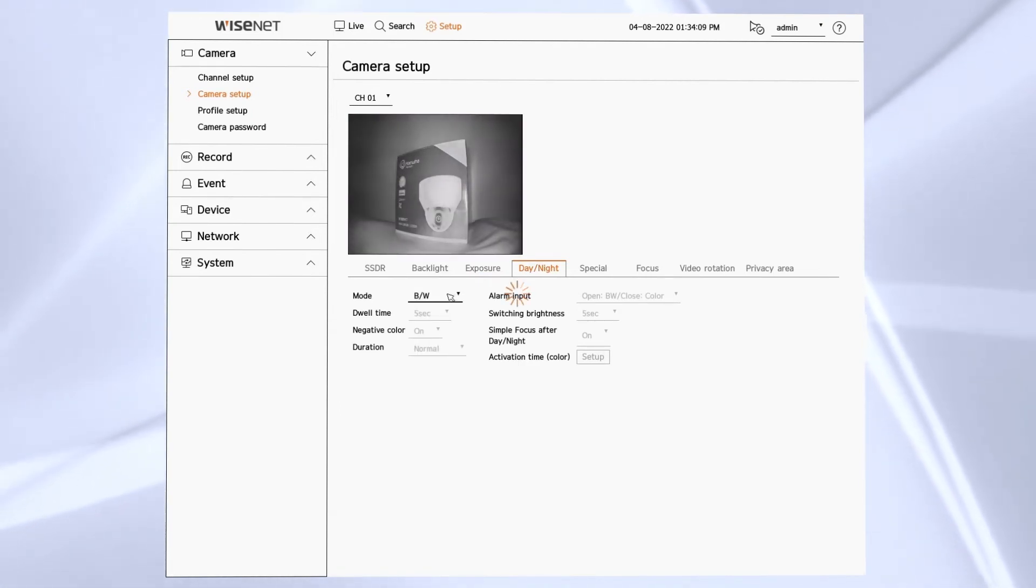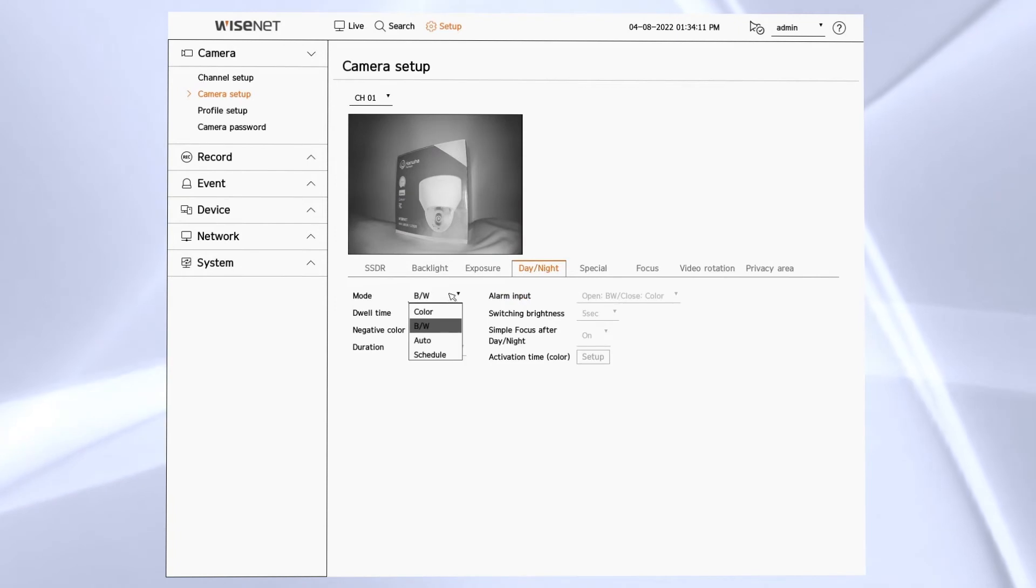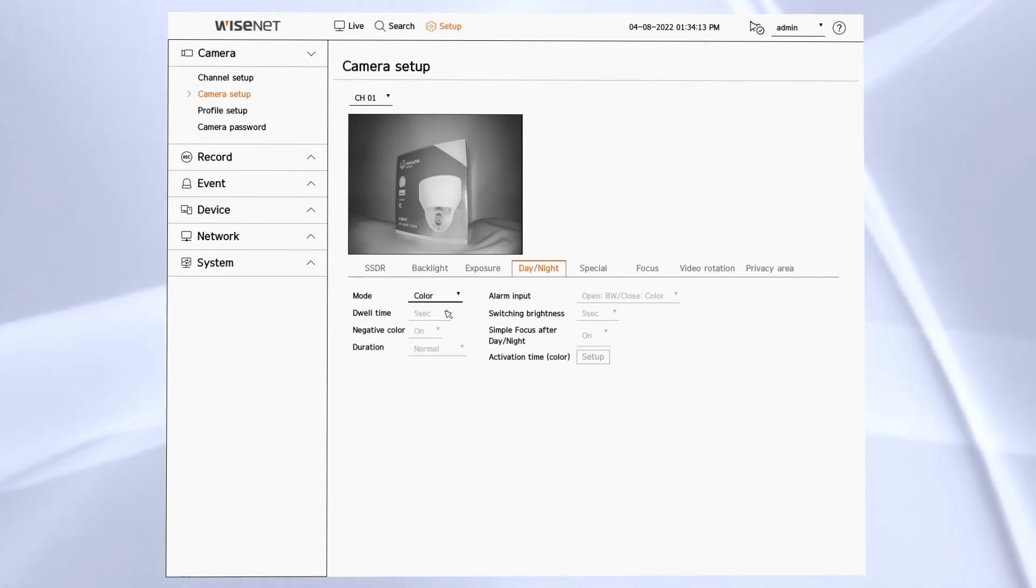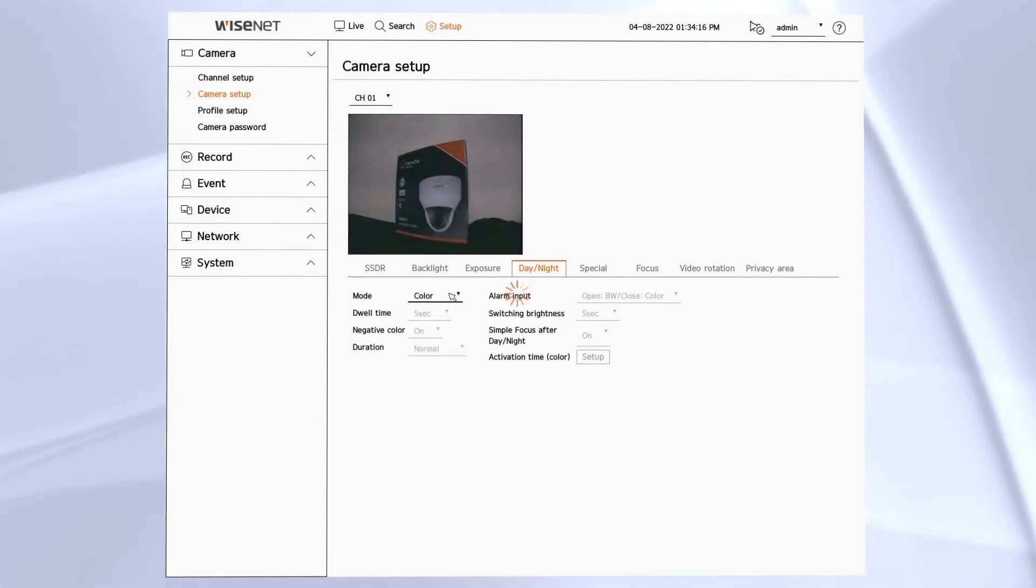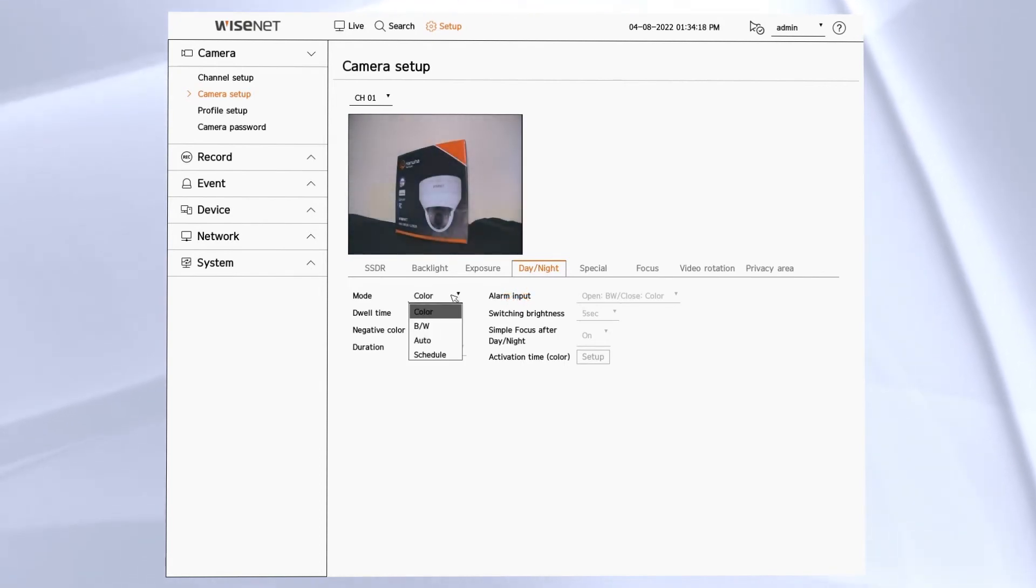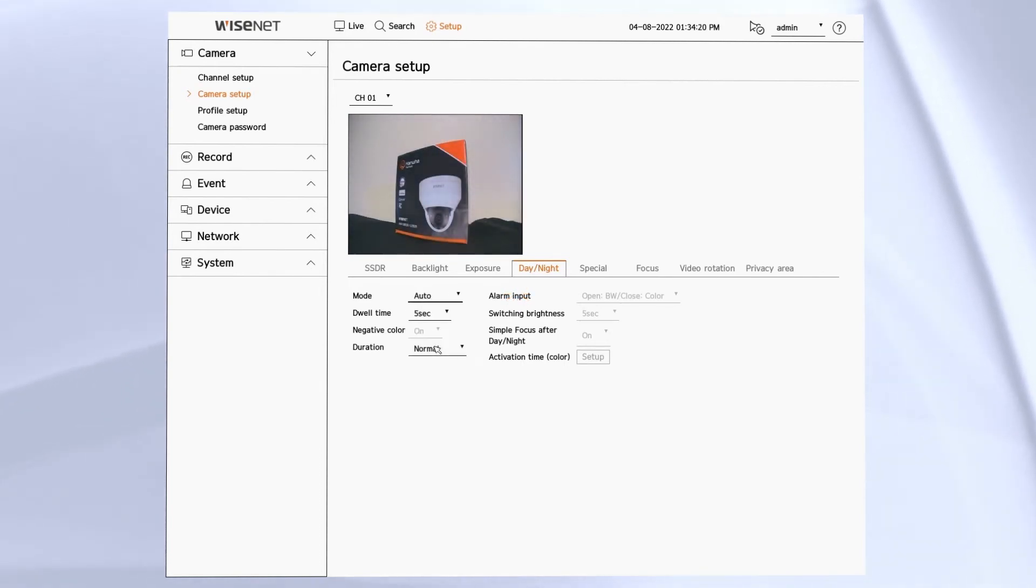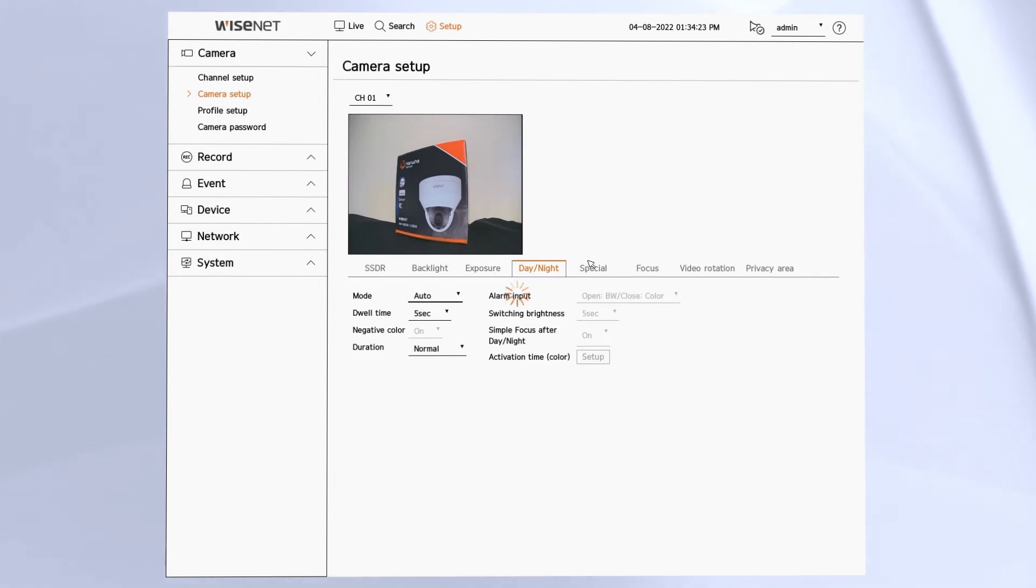Here you can see we forced it into black and white mode. We can force it into color mode or typically we'll leave it at auto to switch automatically. We can then adjust the dwell time and the duration of how quickly it switches to those different modes.